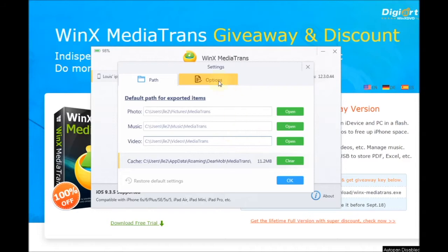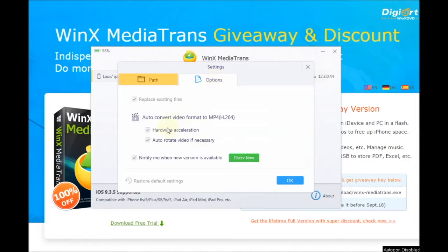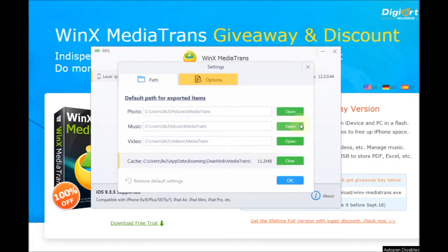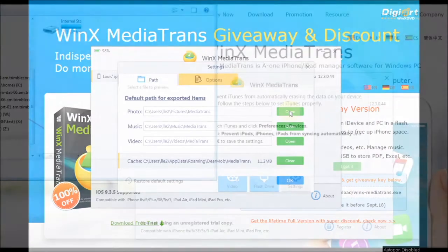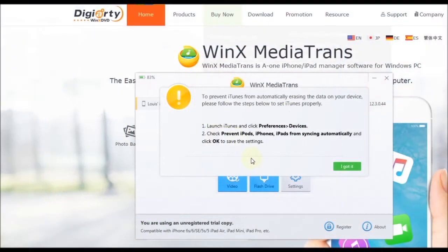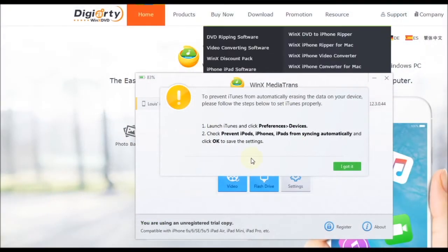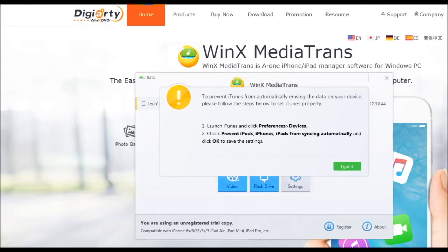So make sure we choose the setting for the export folder, so choose the folder. Then just start it from there.